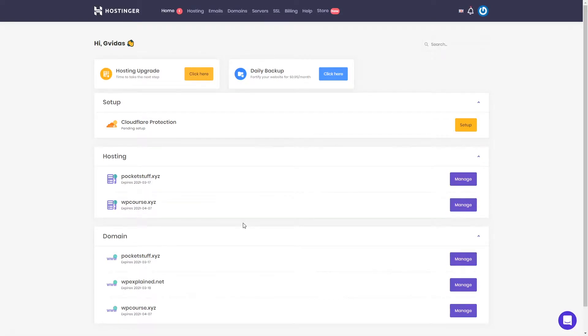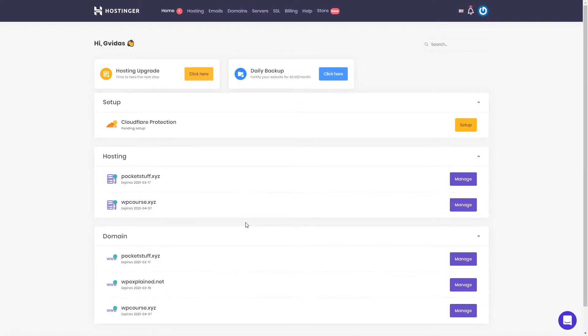In this lesson, I will show you how you can easily create your business email. Once you have logged into your Hostinger account and you are in the home section, we have to access our hPanel.